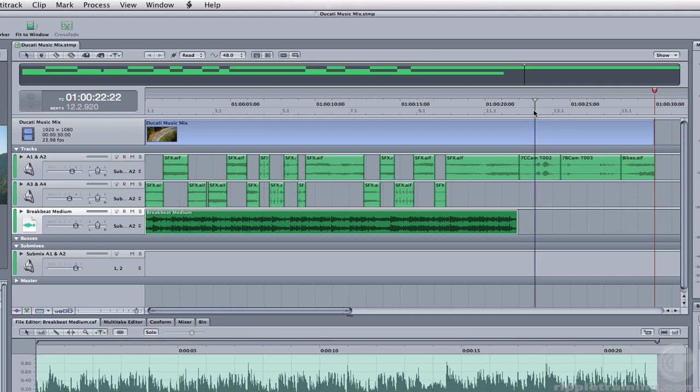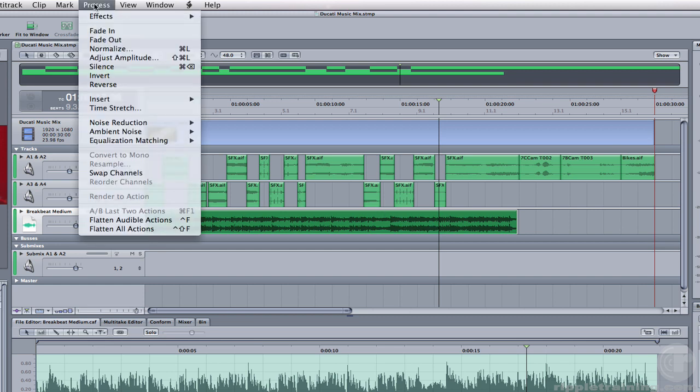So we're going to do a little audio stretching. I want to make sure the clip is selected. Notice it's a dark green color. Then I'm going to go to the process menu and choose Time Stretch.